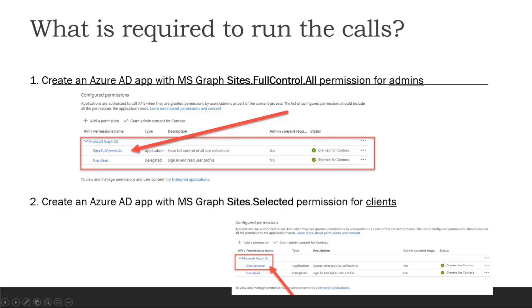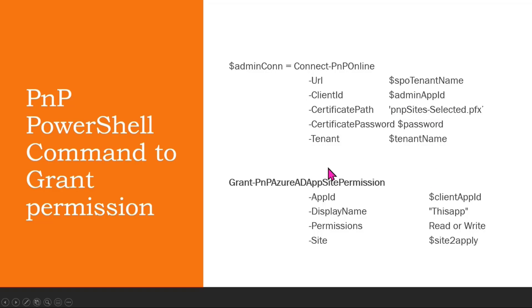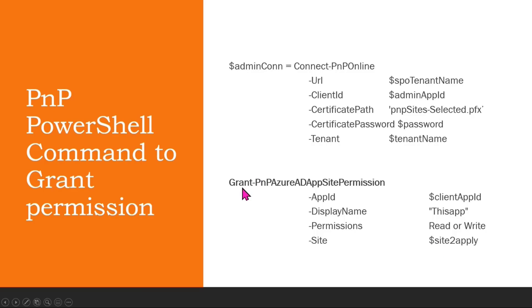There are two grant permissions you can provide, and my demo will just be PowerShell commands. In that PowerShell command, what I have to do is using the connect PNP online, using the first Azure AD app which is the admin app, I would connect. After that, I would create grant PNP Azure AD app site permission call, and that will allow me to add a write or a read permission for a site. If it is 200 sites, I would run 200 times grant permission for write, and that particular Azure AD app will have only 200 sites access, not the entire tenant. That's the beauty of this particular permission.